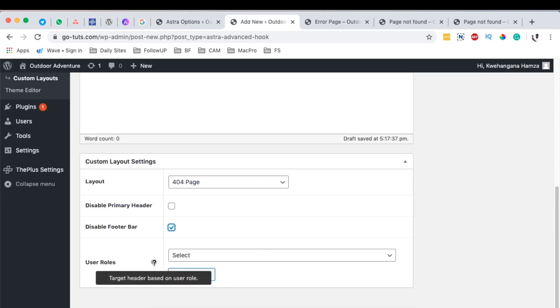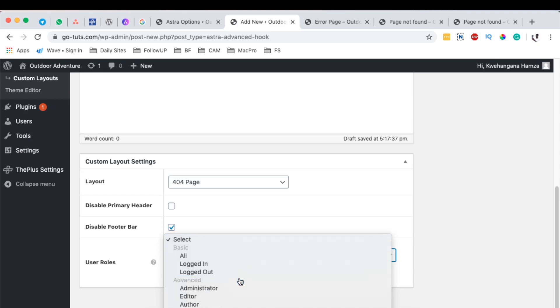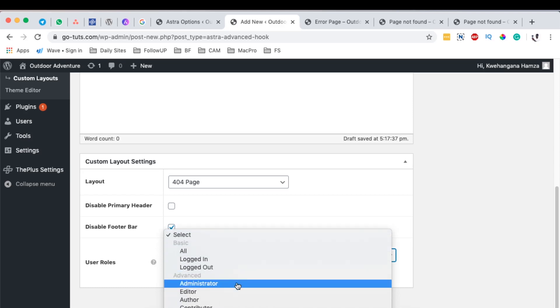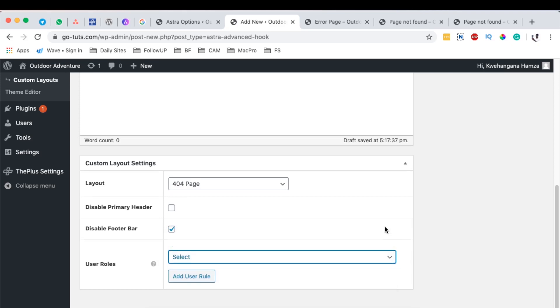Under the user roles, we can target a header based on a user role, for example all those people who are logged in, those logged out, administrator, editor, author, all that stuff. I won't do anything under that section.